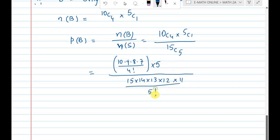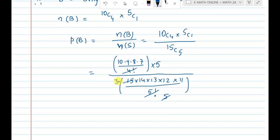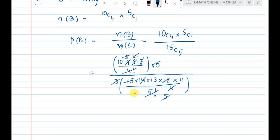After cancellation: 4 factorial and 5 factorial cancel. 5 × 3 = 15, 9 / 3 = 3, 12 / 4 = 3, 8 / 2 = 4, 7 × 2 = 14 cancel. Simplifying gives the result. This is the answer for the second question.